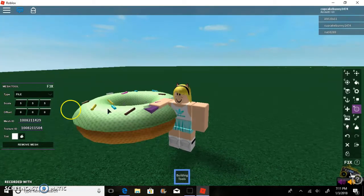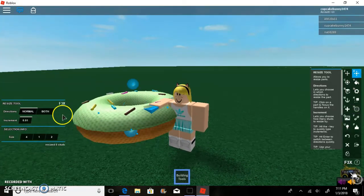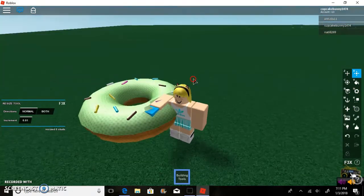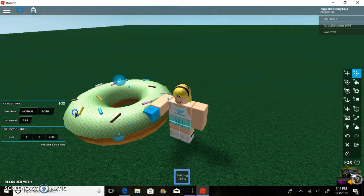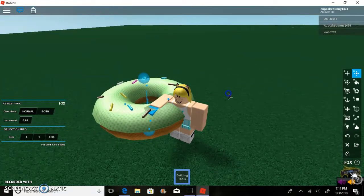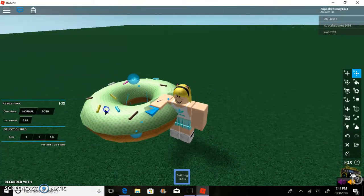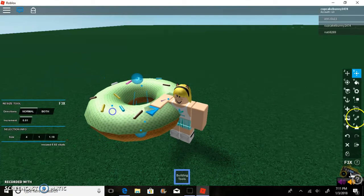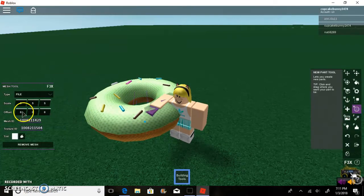One important thing: do not resize the doughnut using the resize tool, because it does nothing. You want to use the Scale option inside the mesh tool to change the size.